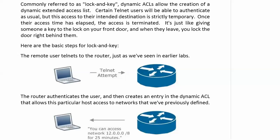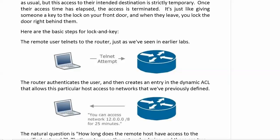When they come in, here's your Telnet attempt coming in and you authenticate. The router will authenticate the user as normal, but then it creates an entry in the dynamic ACL that allows that particular host access to networks that you and I as the network admins have defined.